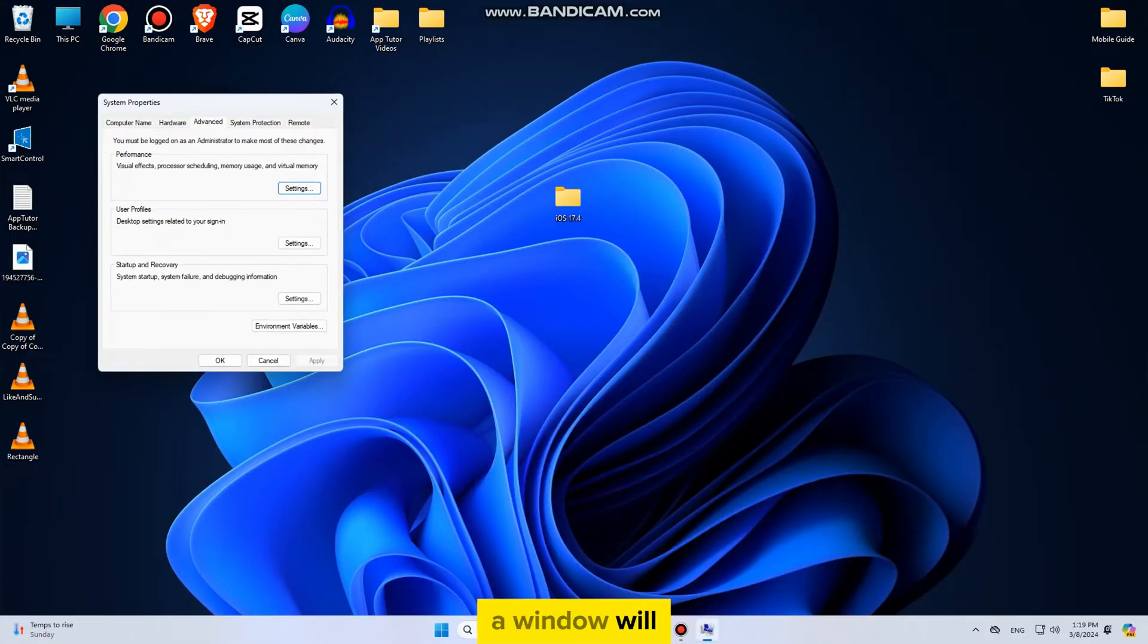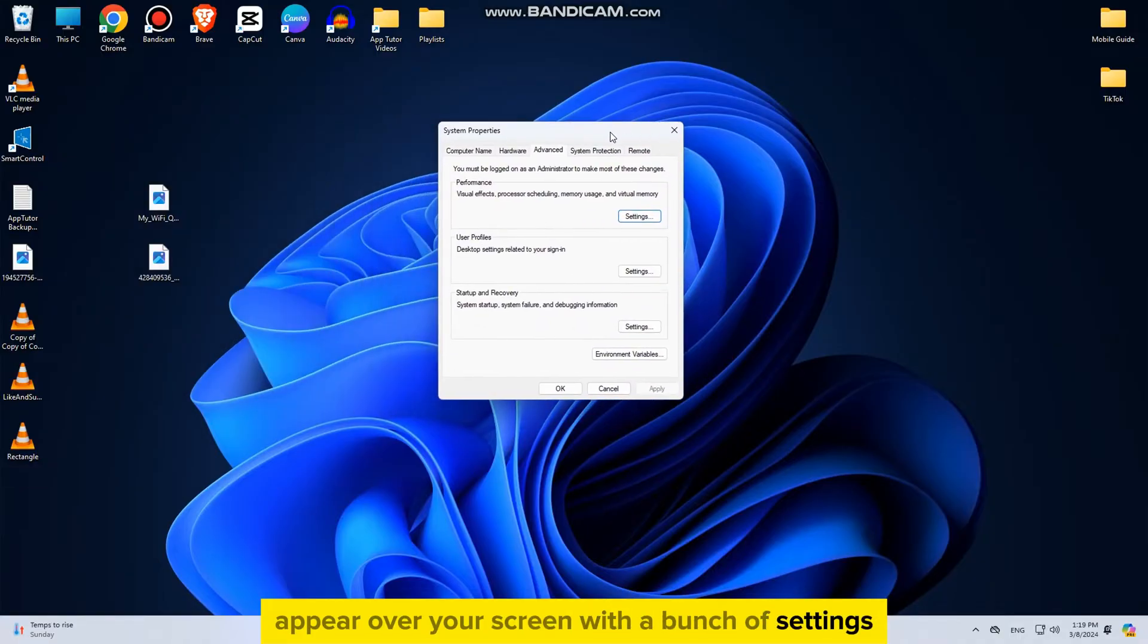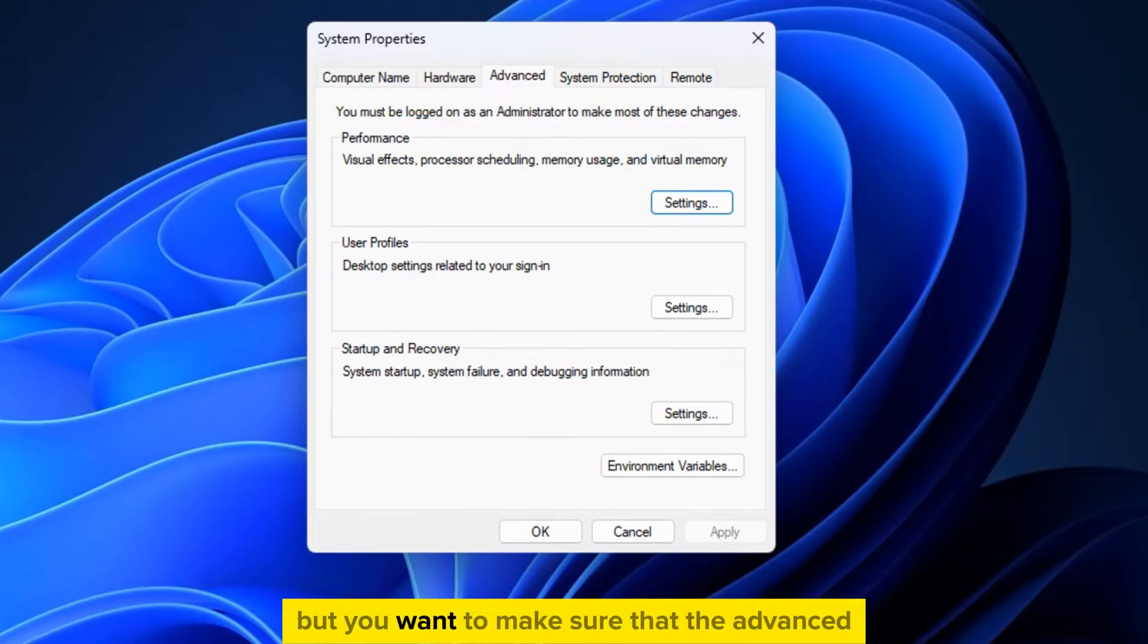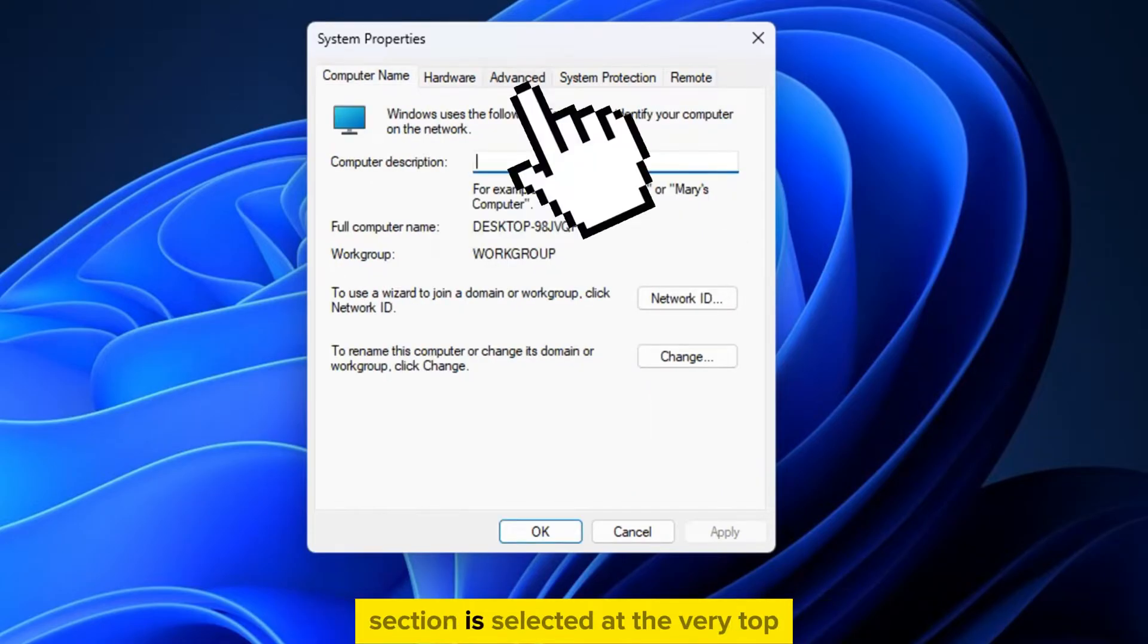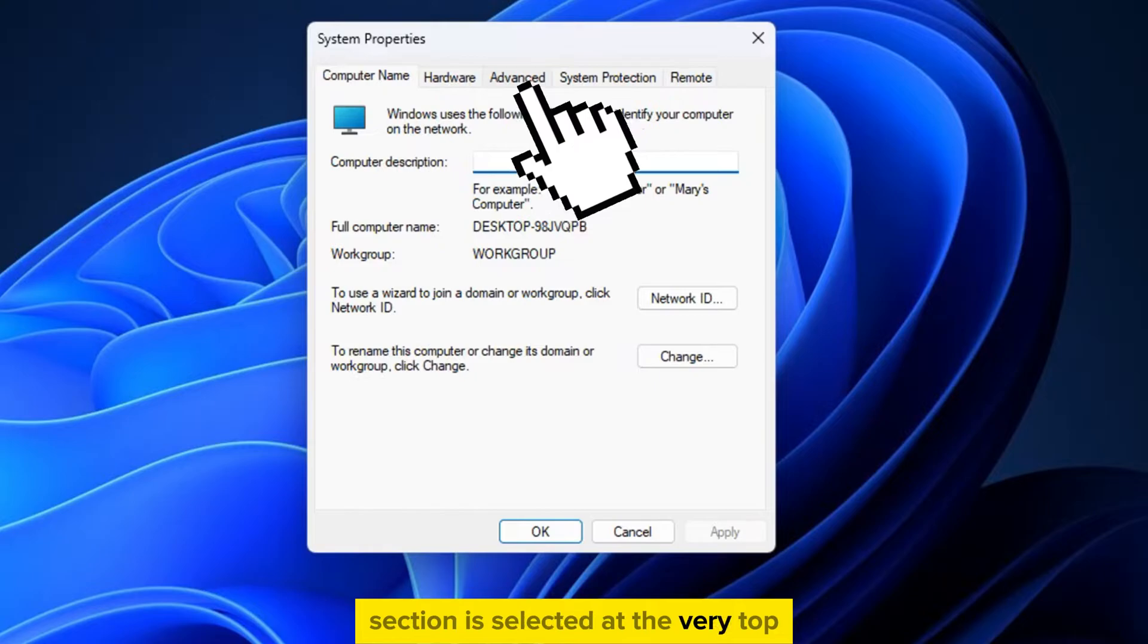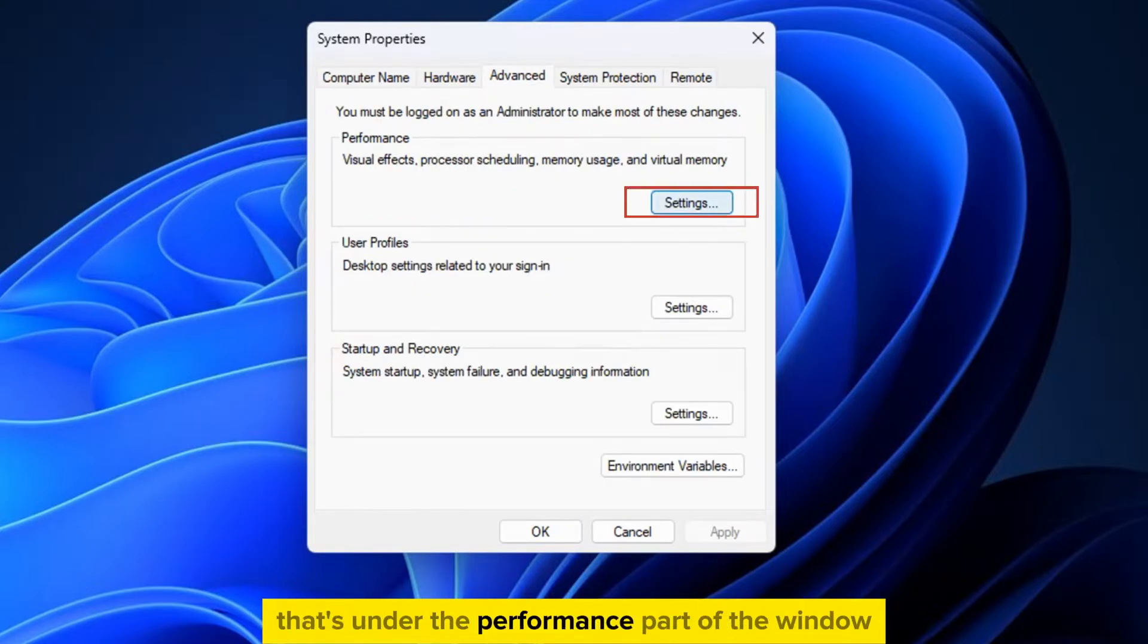A window will appear over your screen with a bunch of settings, but you want to make sure that the Advanced section is selected at the very top. The next step is to tap on the Settings button that's under the Performance part of the window.